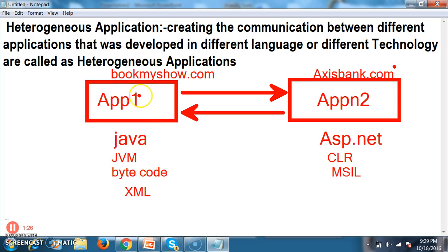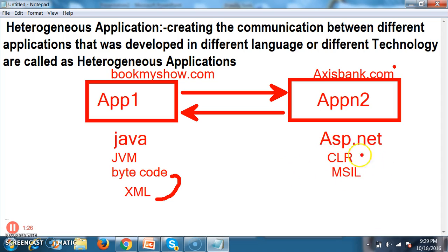Application 1 will generate bytecode, this bytecode is converted to XML, and this XML is sent via network to application 2. In application 2, CLR can understand XML, and CLR will convert that XML into MSIL code and process it. Both JVM and CLR can understand XML. So, in order to learn WCF or web services, you must have knowledge of XML. If you don't know XML, go to YouTube and type 'XML by Kannababu' — there are already about six videos available.